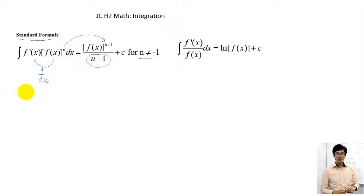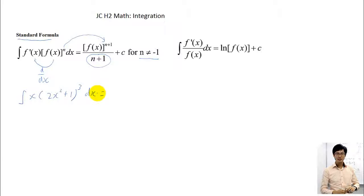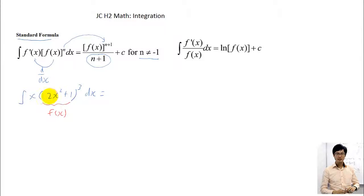For example, I want to integrate x times bracket 2x squared plus 1 to the power of 3, dx. So first of all, what do you notice? You notice that inside — this is your f(x) — so I need to get an f'(x) outside. You ask yourself, if you differentiate inside, what do you get? If you differentiate 2x squared, you get 4x — you bring down the 2, 2 times 2 is 4. And if you differentiate 1, you get 0. So what I need to do is introduce a 4 inside here.